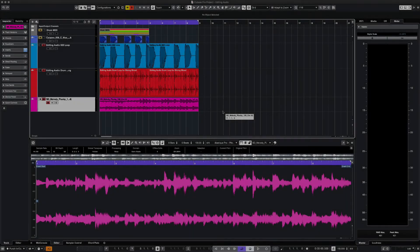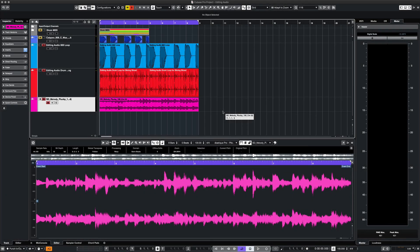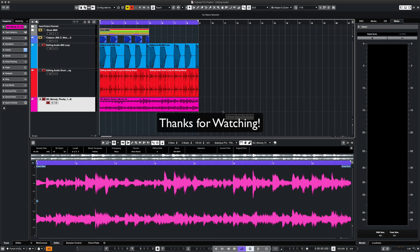That's all I have for today. Hopefully you've learned something about editing audio in Cubase. Don't forget to subscribe and thanks for watching.